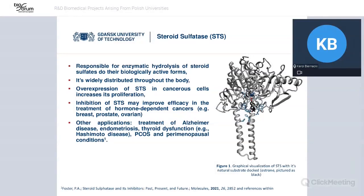For that reason, effective inhibition of the STS enzyme may improve efficacy in the treatment of hormone-dependent tumors, for example, breast tumor, prostate, ovarian, as well as endometrial, bladder, and even colon.